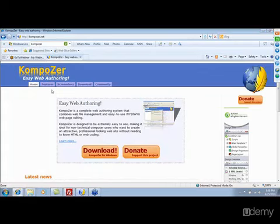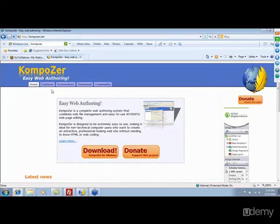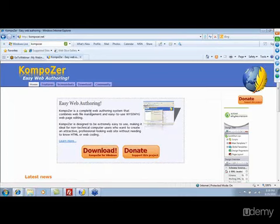It works with both Mac and Windows computers. So if you have a Macintosh, like an iMac or something like that, this will work with that, as well as Windows, which is what I'm using right now. KompoZer.net — it's absolutely free. If you have questions, you can go to their screenshots or community, but make sure you spell it with a Z so you find the right software.